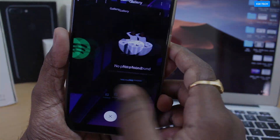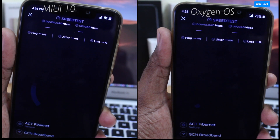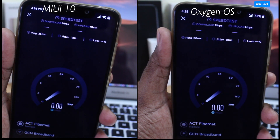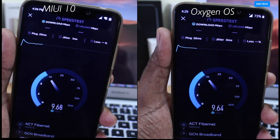Finally, I tested the Wi-Fi speed using an application called Speedtest on both of these ROMs to find out which one performs better.